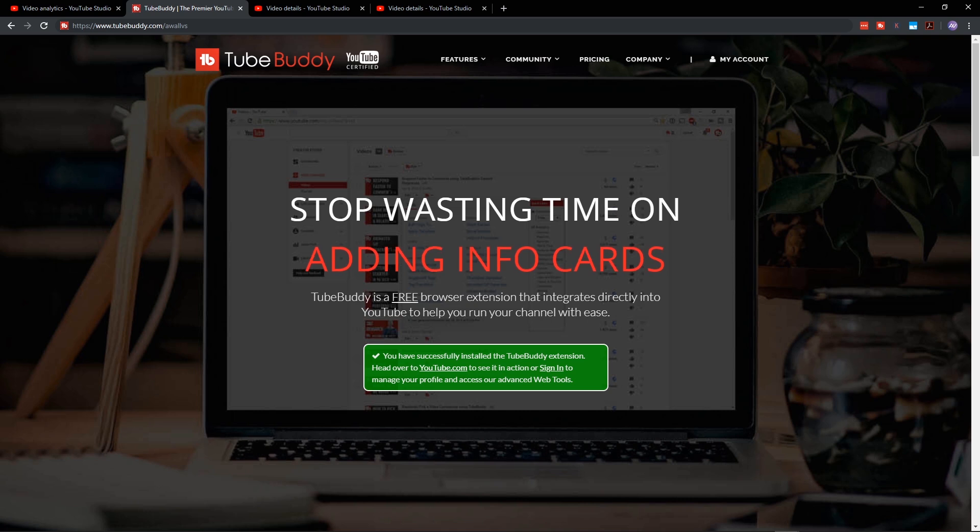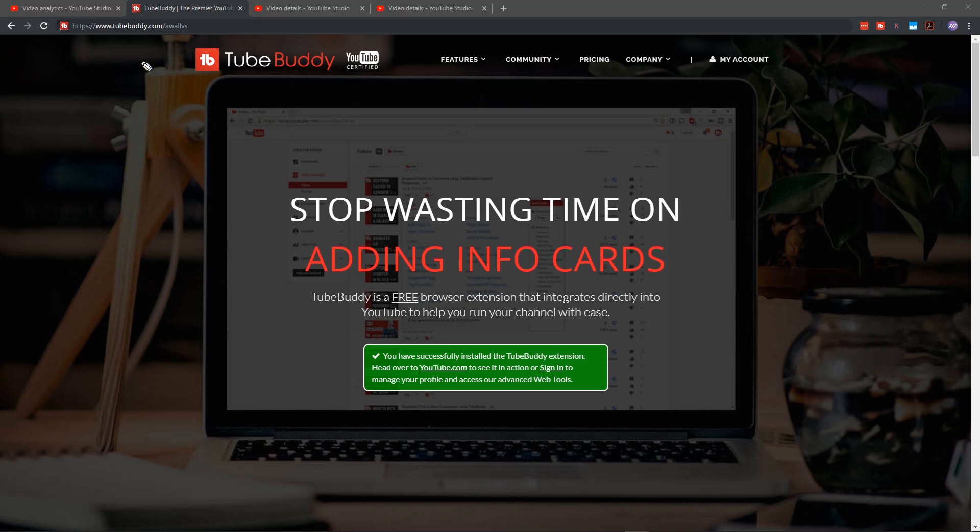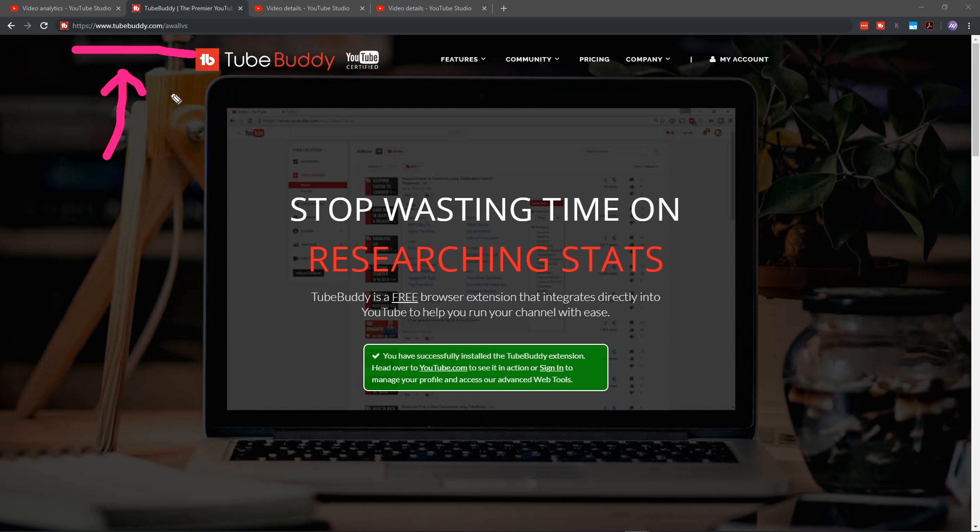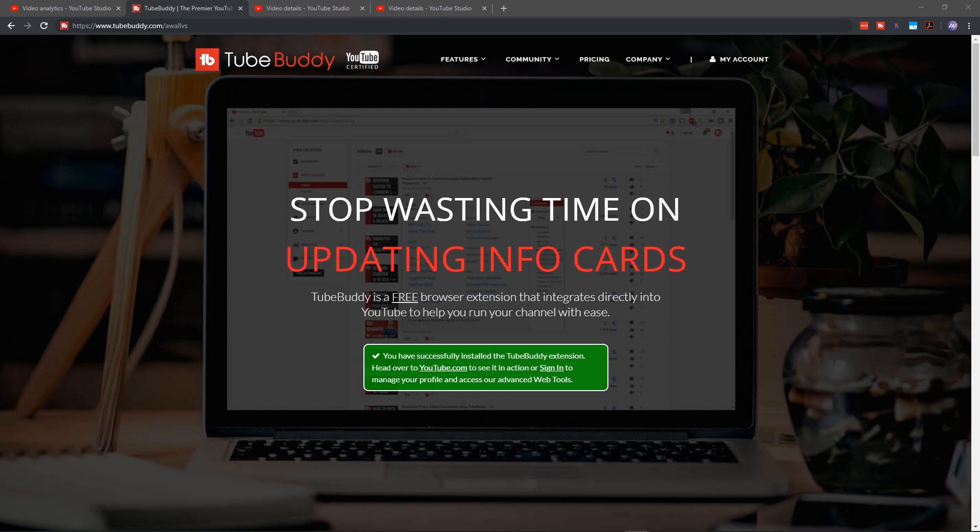Step number one, use TubeBuddy. I am not sponsored by them, but I do have an affiliate link, TubeBuddy.com slash AWOL Versus. Use that link and they know I sent you over there.